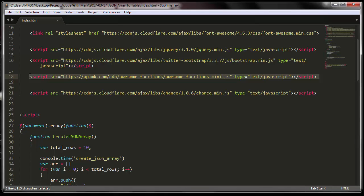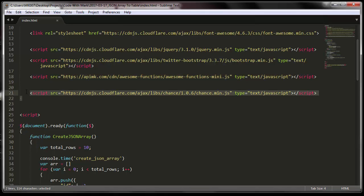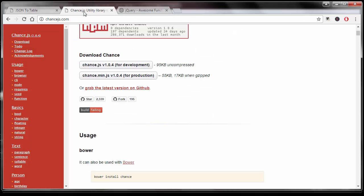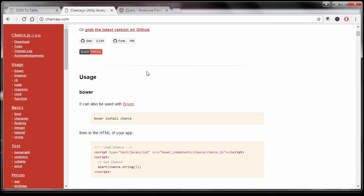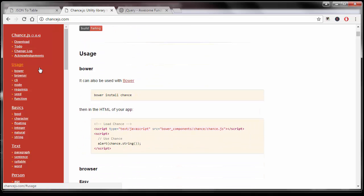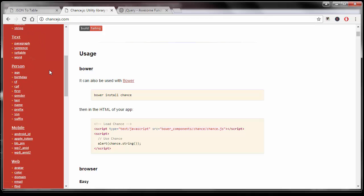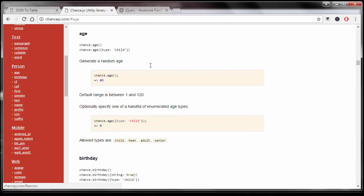I'm using Awesome Functions library and then this library right here is called Chance JS. Let me show you what it does. If you go hop on over to chancejs.com, it will allow you to create dummy data on demand.